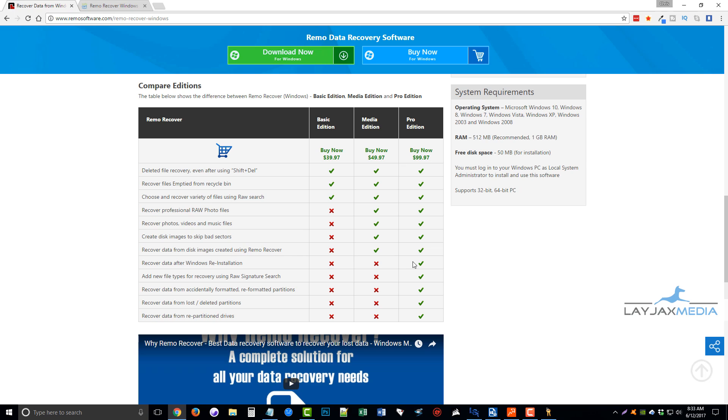The pro version goes further, allowing you to recover data after Windows reinstallation, recover data after accidentally formatted or reformatted partitions, and the same with lost or deleted partitions, and recover data from repartition drives.